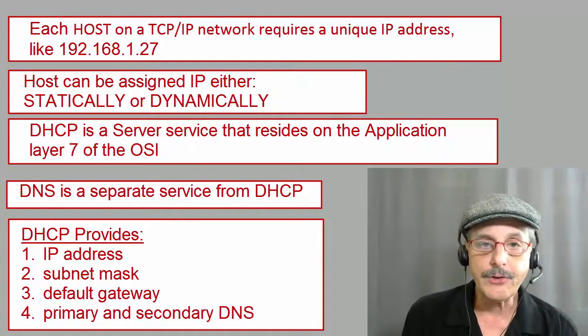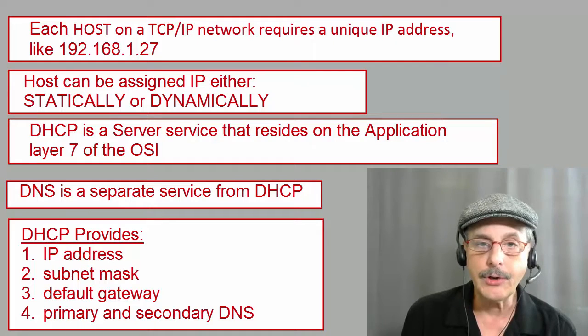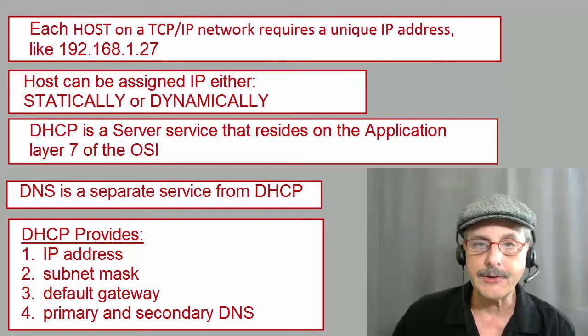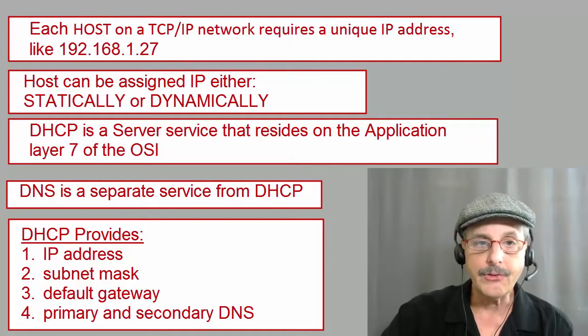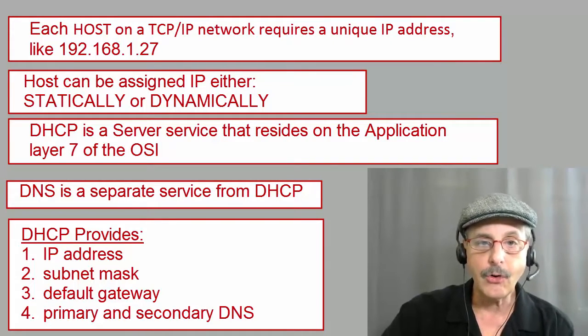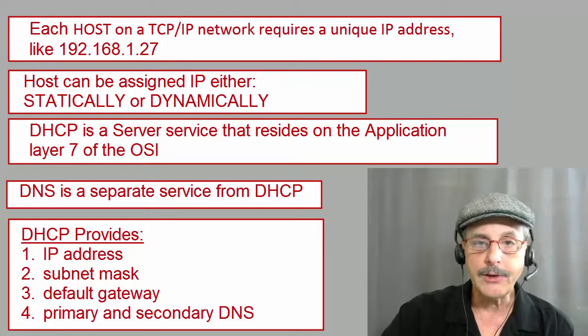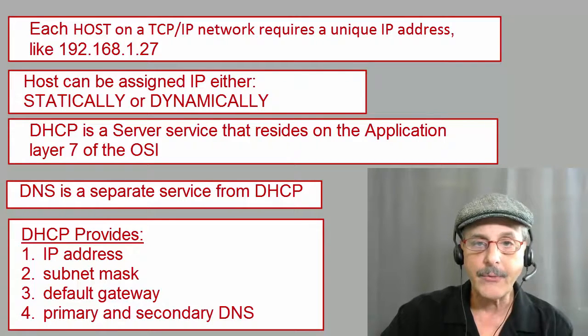There were three other terms used in DHCP that we need to understand. These are scope, leases, and reservations.